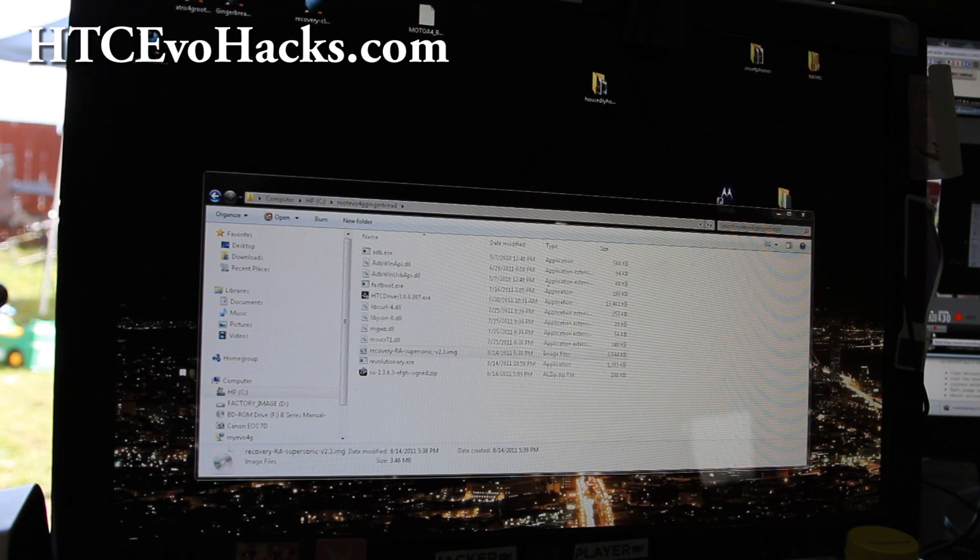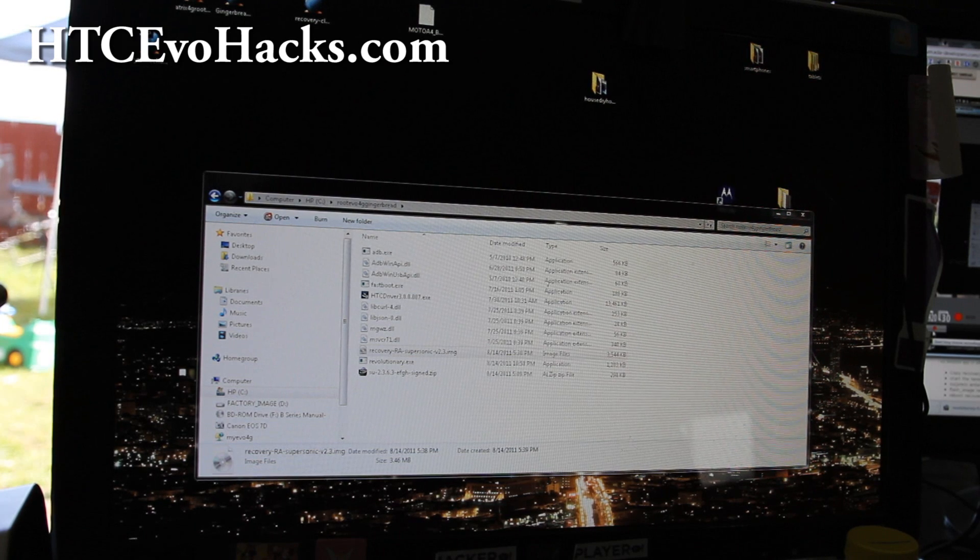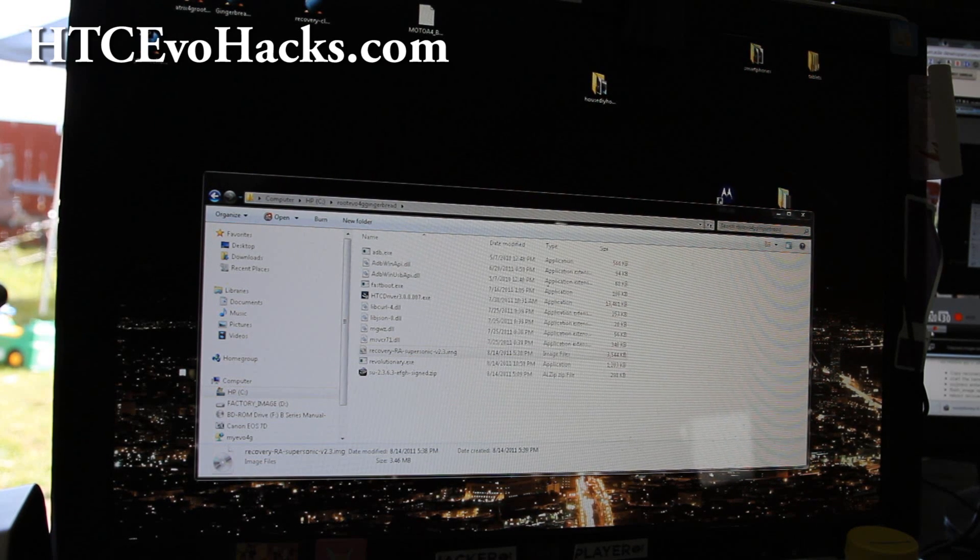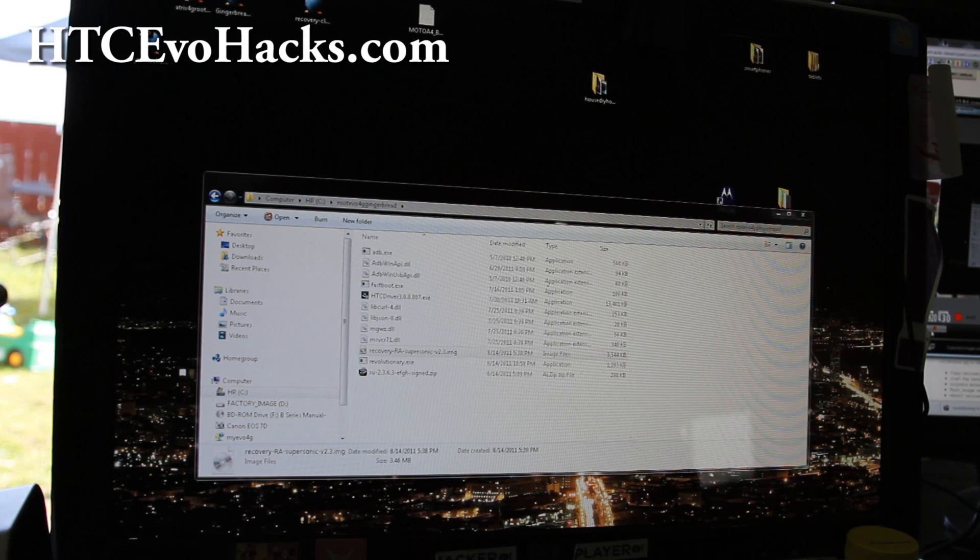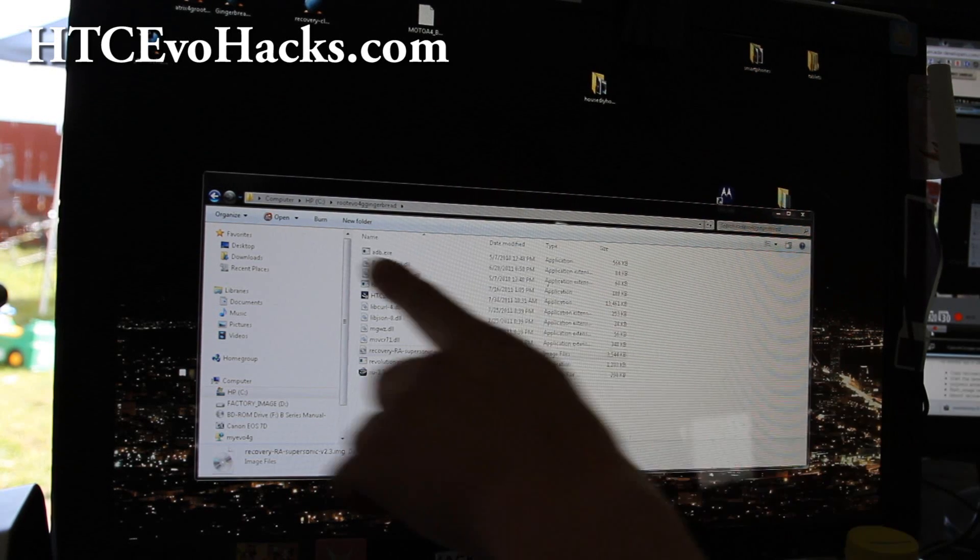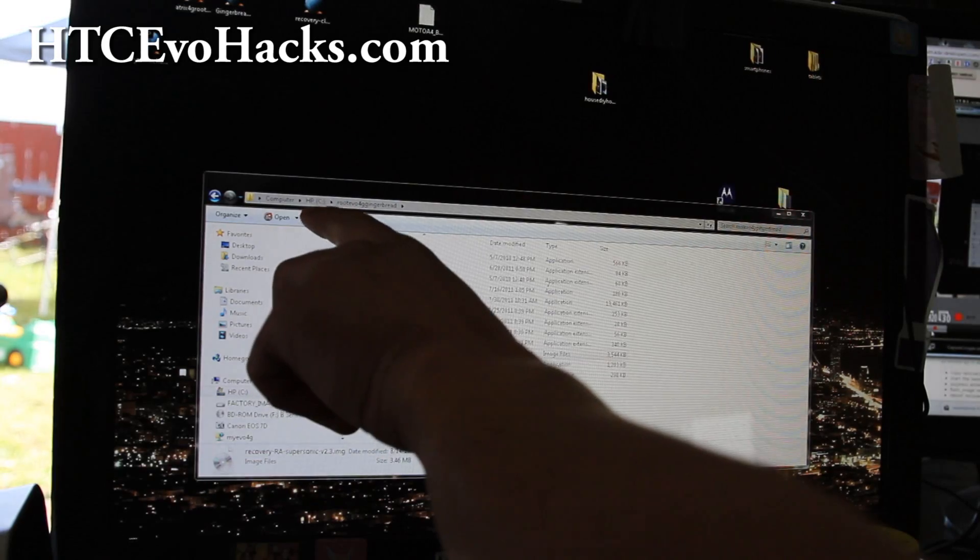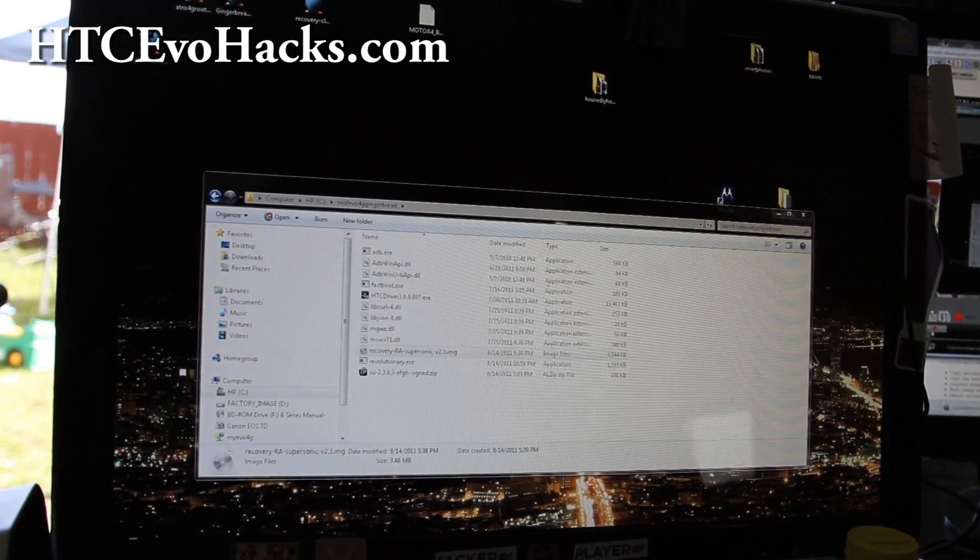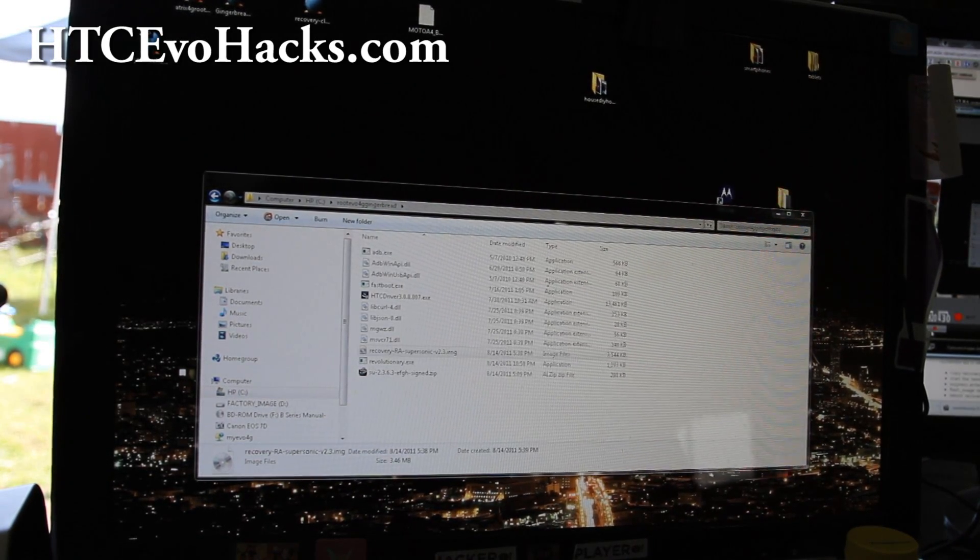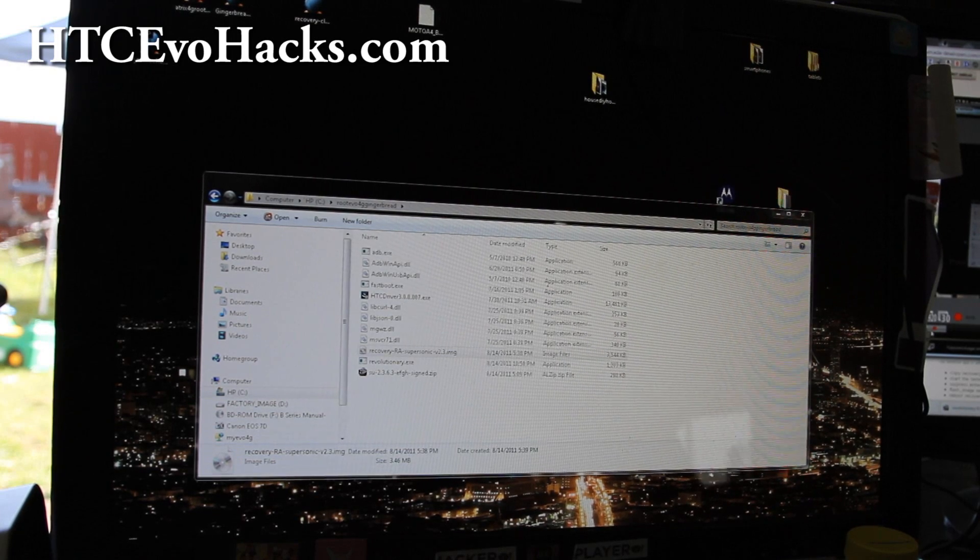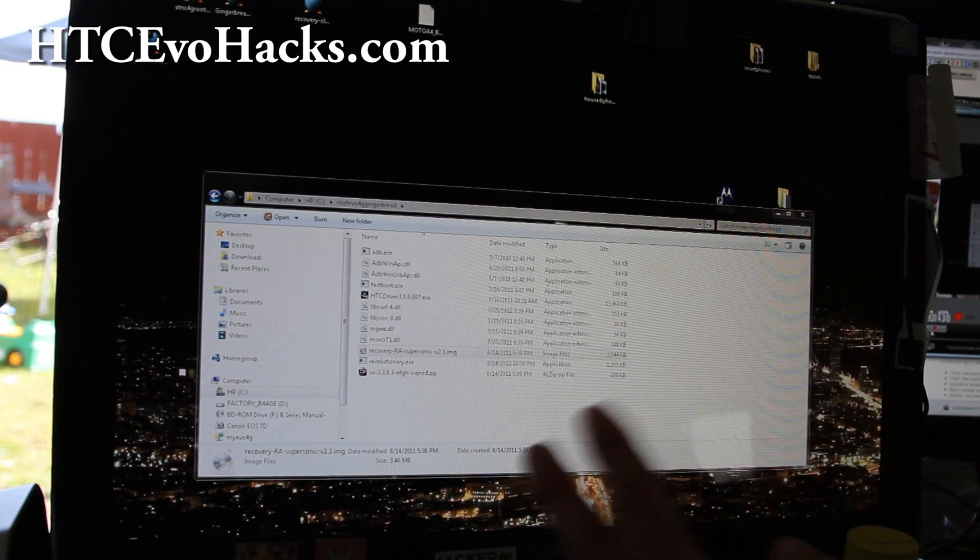Next, what you're going to do is download root_evo4g_gingerbread.zip and unzip it to the root directory of your hard disk, such as I did here in my C directory. This actually has all the files you need. You don't have to download any other files. I put everything in one place so it's easy for you guys to root your phone.